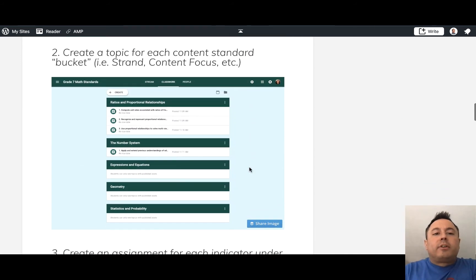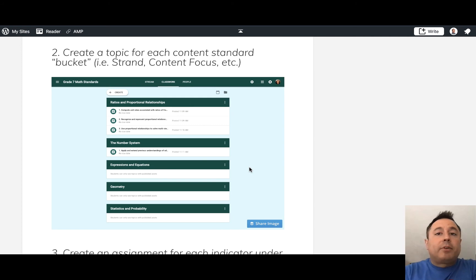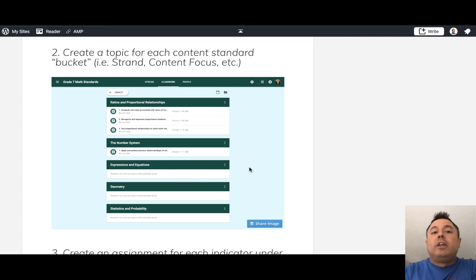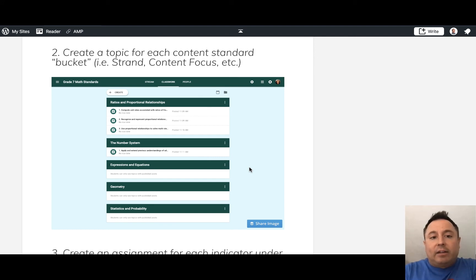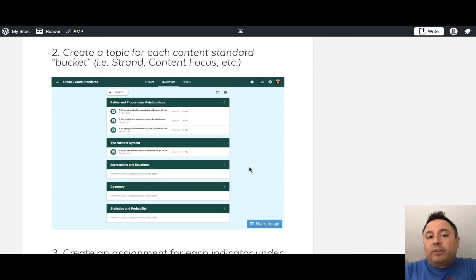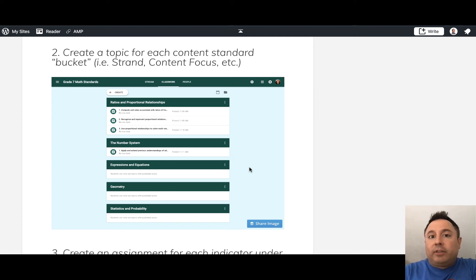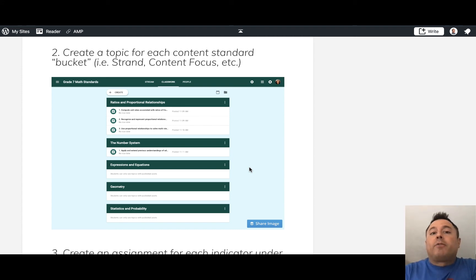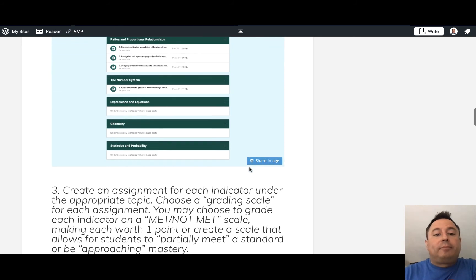The second step is to create a topic for each content standard. The topic serves as a bucket for each standard to hold different strands, content focuses, and related items. To create a topic, go into the Classwork tab, click Create, select Topic, and create a different topic for each content standard you have.